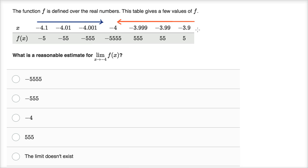Now let's think about what's happening as we approach from the right. At negative 3.9 we're at five. Negative 3.99, we're at 55. Negative 3.999, we go to 555. So this seems to be getting larger and larger as we get closer and closer to negative 4 from the right — f of x is getting larger and larger, not more and more negative.